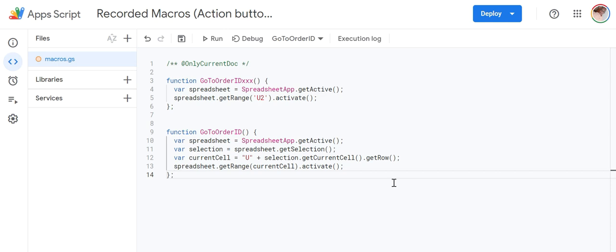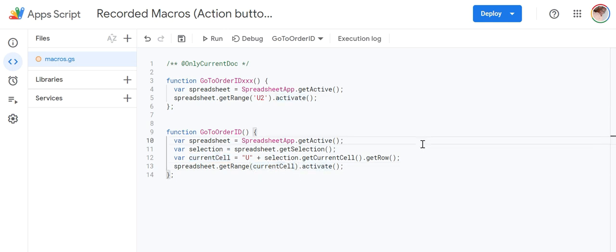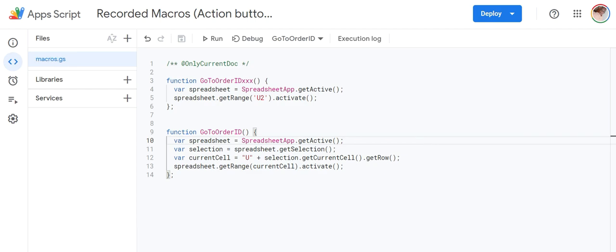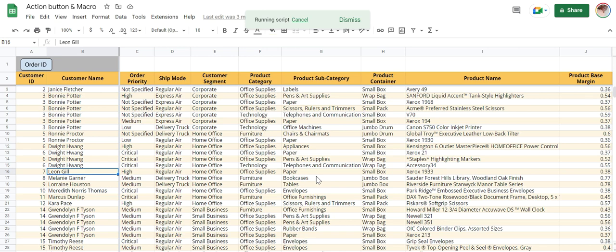The current cell is U plus get row number. So when you are in any cell, for example, if you are in A500, this will get that row number as 500 and combine it with U and put it in this as variable and it will activate. Control S to save.